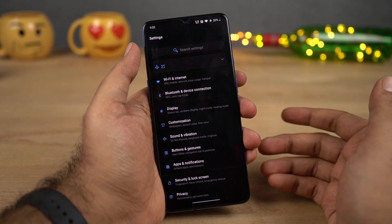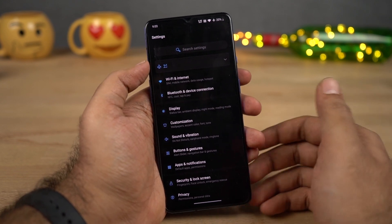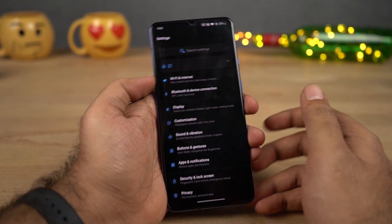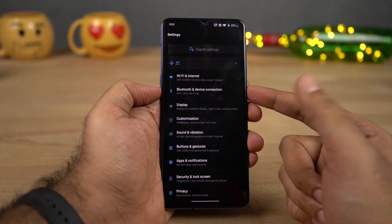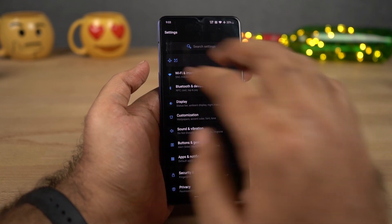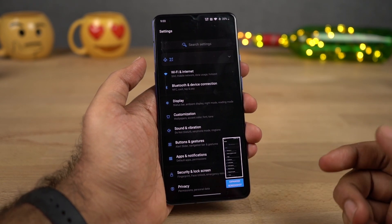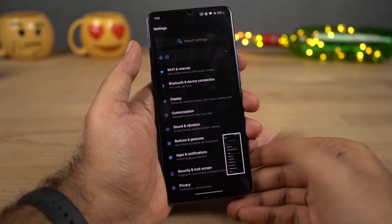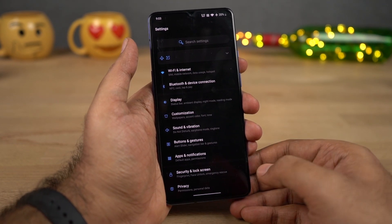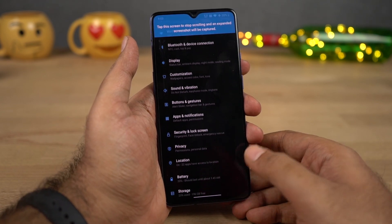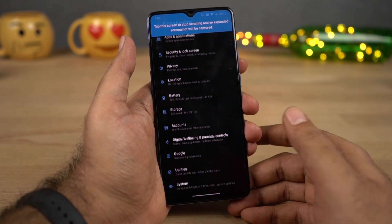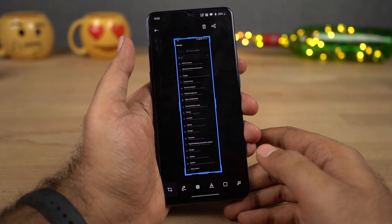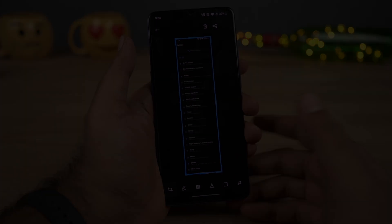If you want to take a long screenshot on this phone, first take a regular screenshot using either the buttons or the gesture. Then click the scroll button that appears. Once you do that, your page will scroll automatically, and once it reaches the end it'll stop and give you a long screenshot.